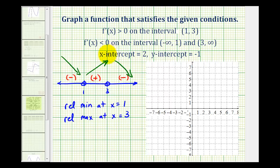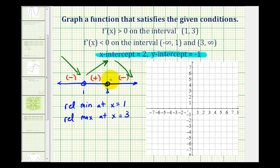Now let's talk about the intercepts. We're given the x-intercept is positive two and the y-intercept is negative one. Those are specific points on the function, so let's go ahead and plot those first, and then we'll see if we can satisfy all the conditions.